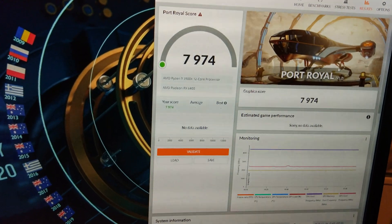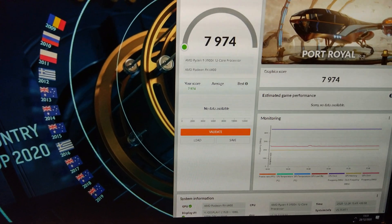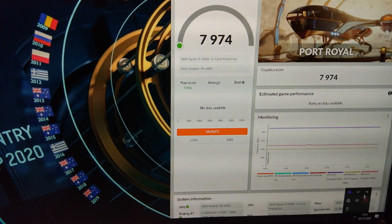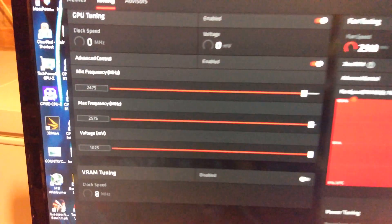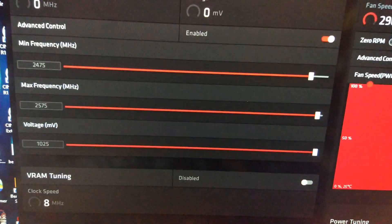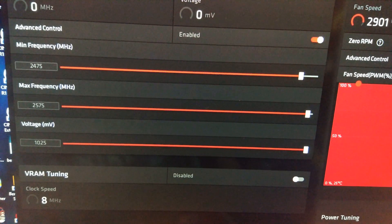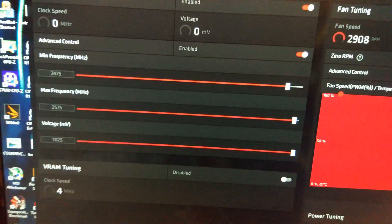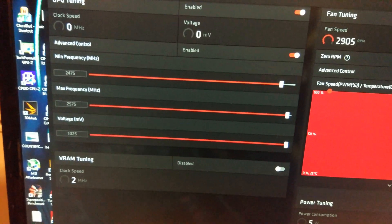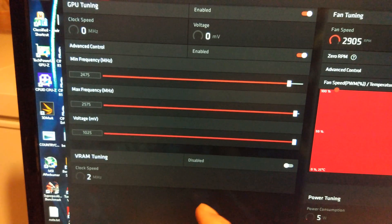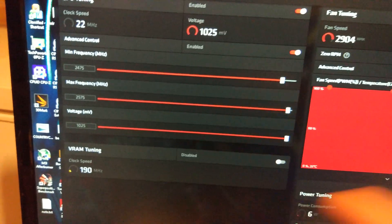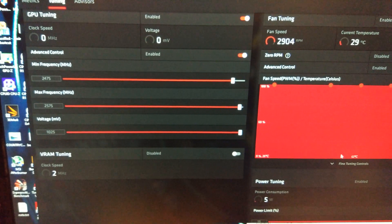It's actually scored lower. That's interesting. So, even though it says it's clocking higher, it's actually scoring lower. And that was at 2575. So I might lower this down 25 megahertz. I'm going to start overclocking the memory now as well.